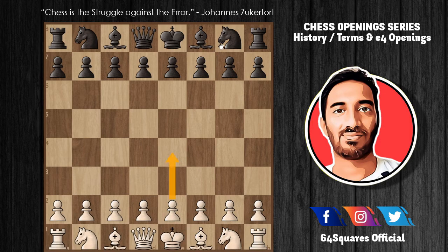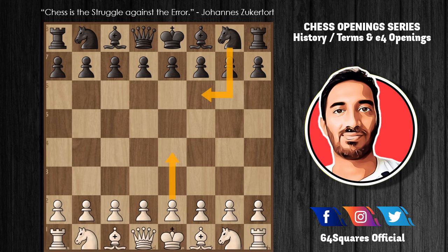e4 followed by knight to f6 leads to the Alekhine's Defense, which invites White to attack the knight with e5. Black is often forced to spend time moving the knight several times as it is chased around the board, all the while allowing White to build up a broad pawn center.